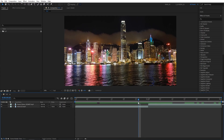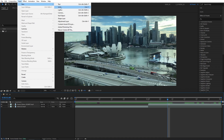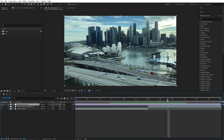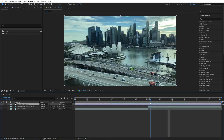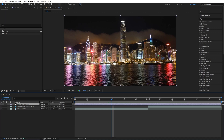To make the transition, go to Layer > New > Adjustment Layer. Trim the adjustment layer down to 30 frames in length. Go to the cut point and move 15 frames to the left, then bring the adjustment layer's start point and align it with the playhead.